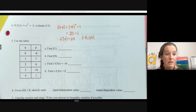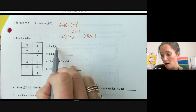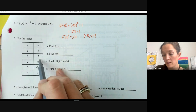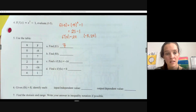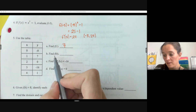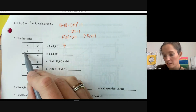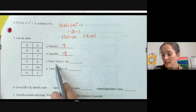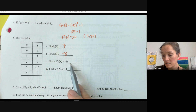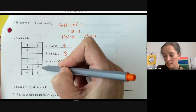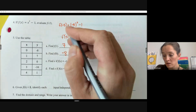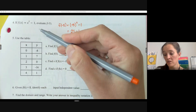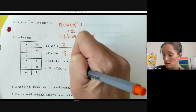We can also evaluate functions using a table. To find f(1), find the y value when x is one — that's seven. For f(0), when x is zero, y is negative eight. To find x if f(x) = −16, your y value is negative sixteen, so x is three. To find x if f(x) = 0, your function value is zero, so x is two.